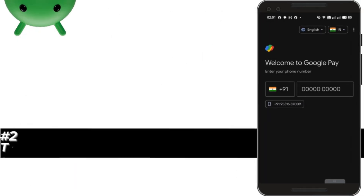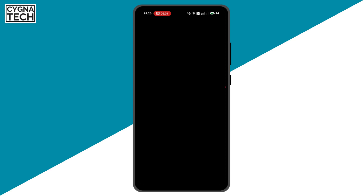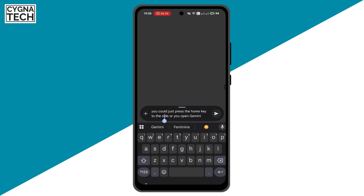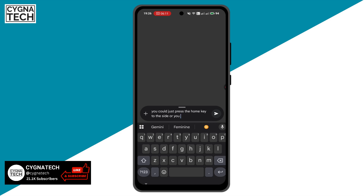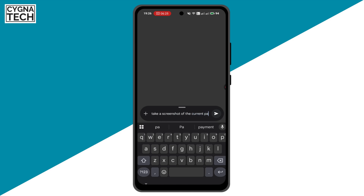The second method is even simpler — it uses AI that's already on your phone. Just open Gemini. You can press the home key to the side or open Gemini directly, then type in or speak: 'Take a screenshot of the current page.'